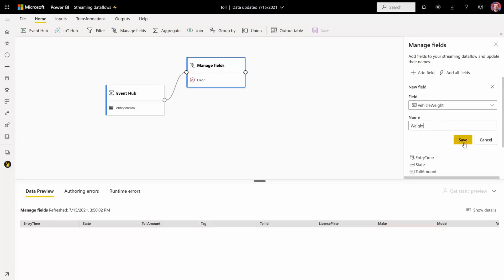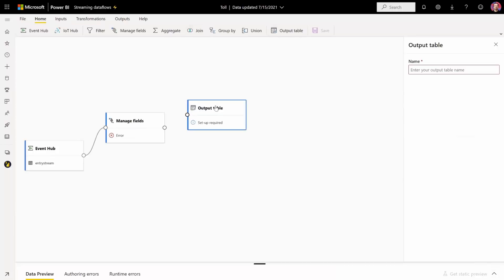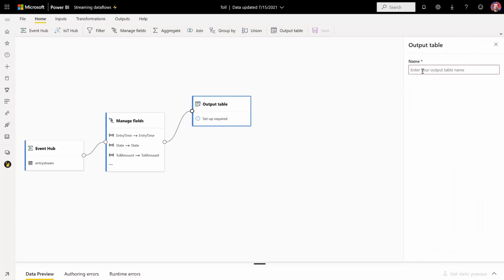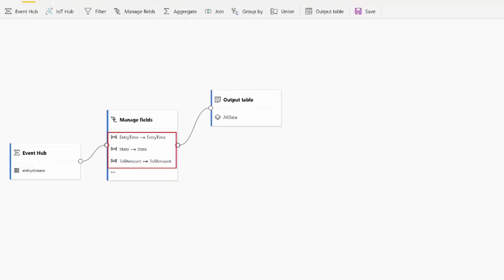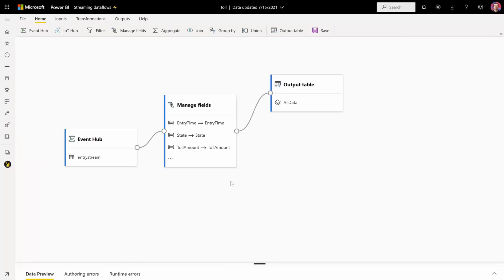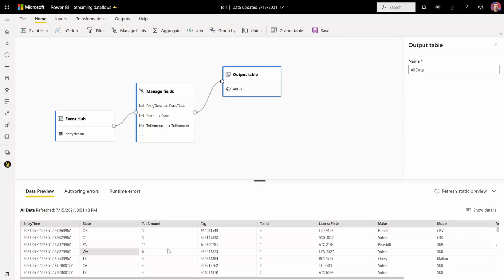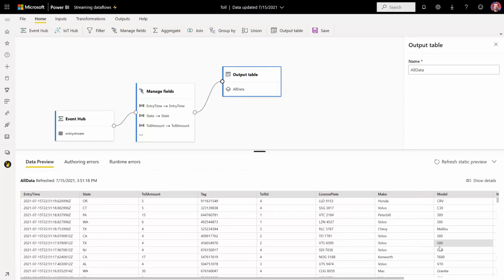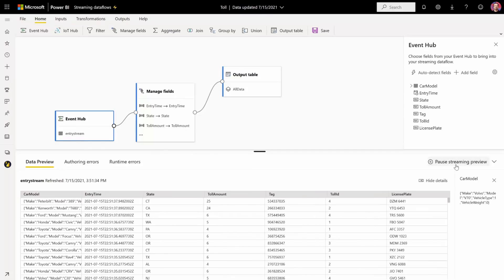Now that we're happy with this, we can proceed and add an output right away — a table that will go directly to Power BI. Let's connect the nodes and give it a name: All Data. Each card gives you a glimpse of the logic, and you can zoom in and zoom out. Let's take a look at the preview — you can click Get Static Preview and Streaming Data Flows will run a simulation or sampling of that data so you can see it. You also always have the Live Preview where you can see the actual record, or you can pause it if you want to see something specific.